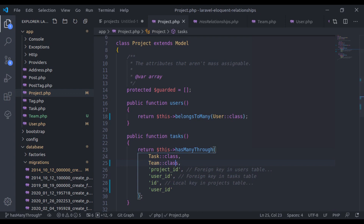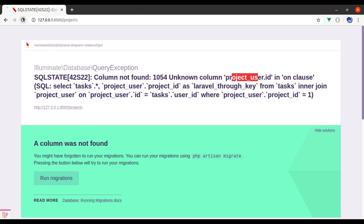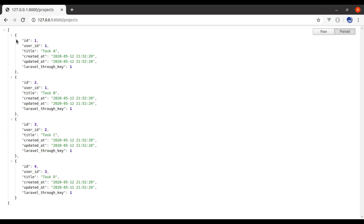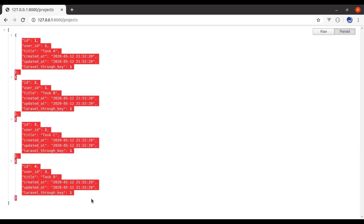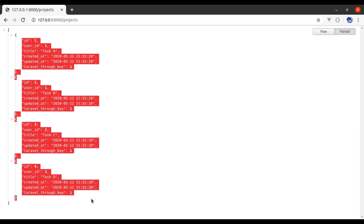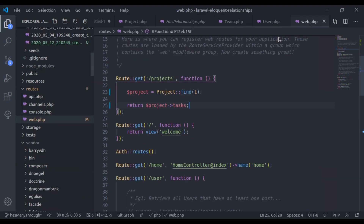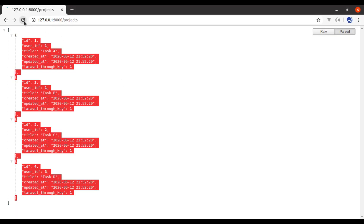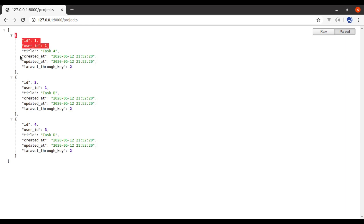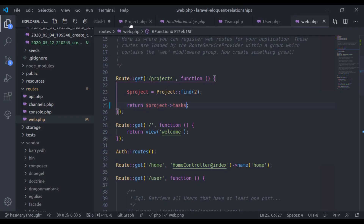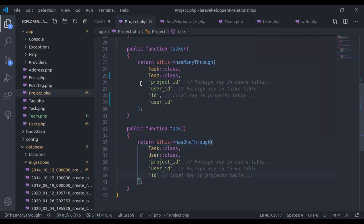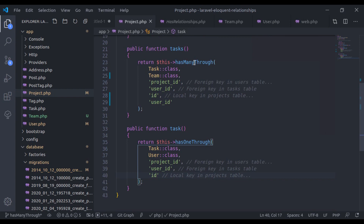Now let's go to the browser and refresh. It should work now. We get 4 tasks for project 1. For project ID 2 we get 3 tasks. The value of the Laravel through-key is the project_id, similar to the standard hasManyThrough relationship.